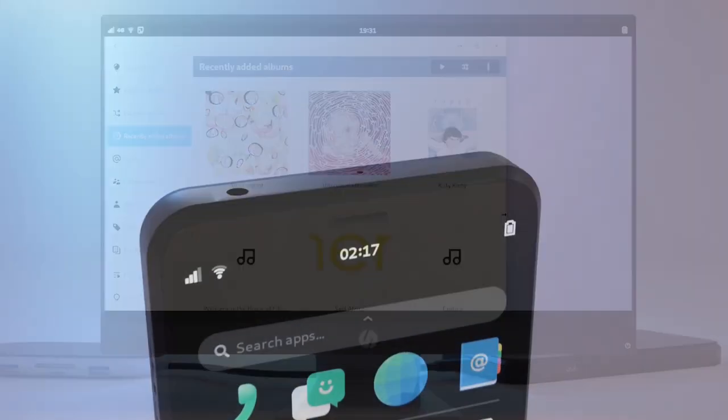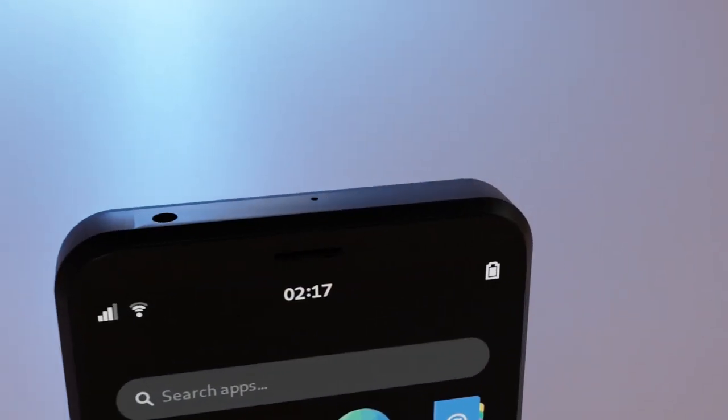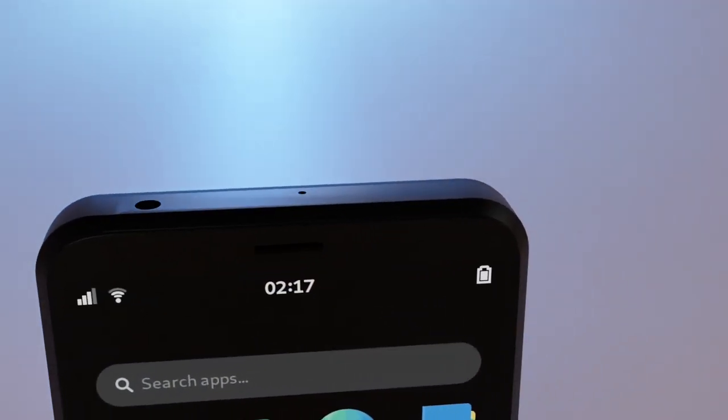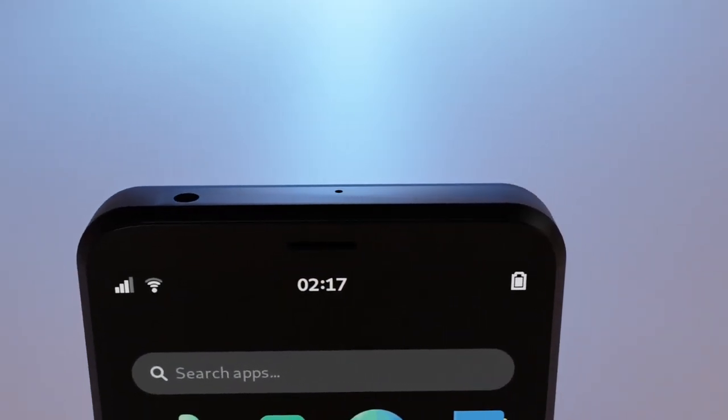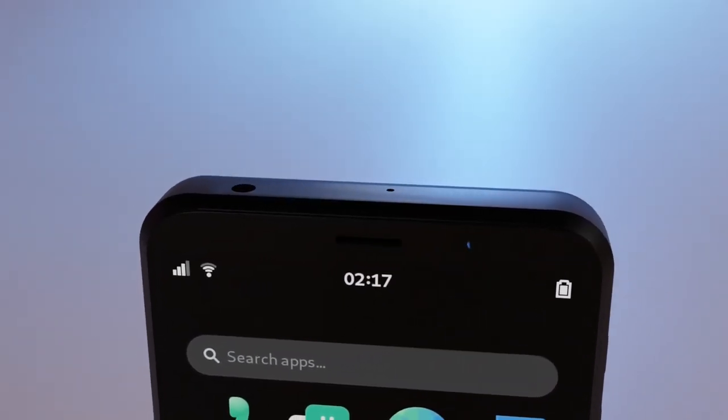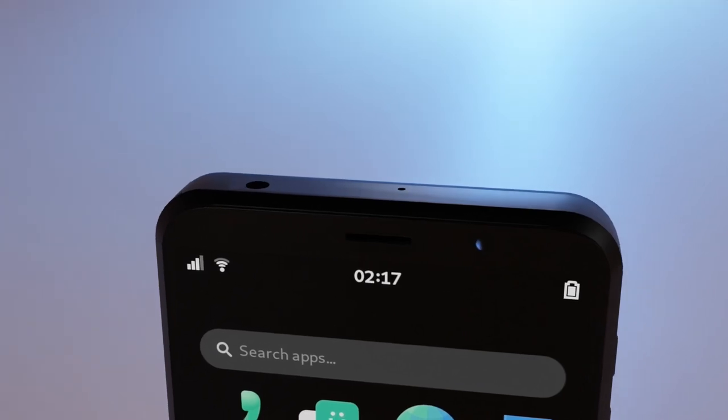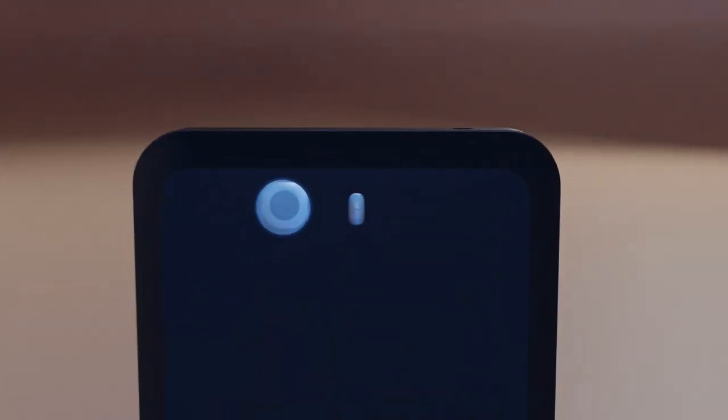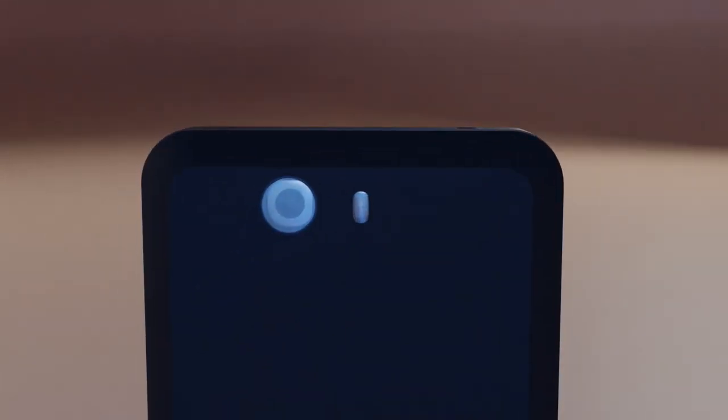Along the top bezel, we included a proximity sensor, a brightness indicator, a microphone, and a forward-facing camera. On the back side, we have our rear camera and LED flash.